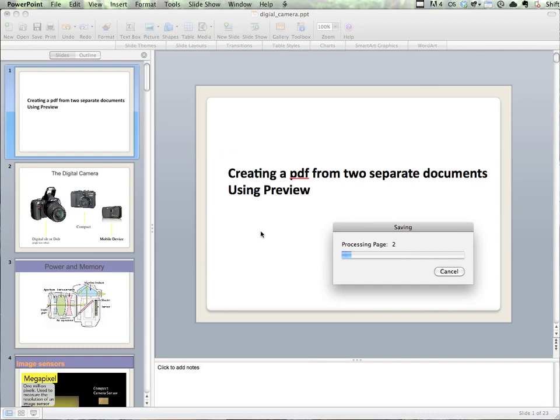It's going to save each slide into a page, and I'm going to end up with a PDF that has as many pages as this presentation has slides.